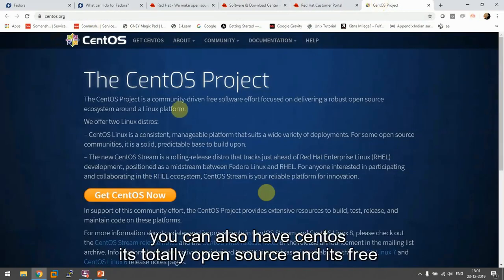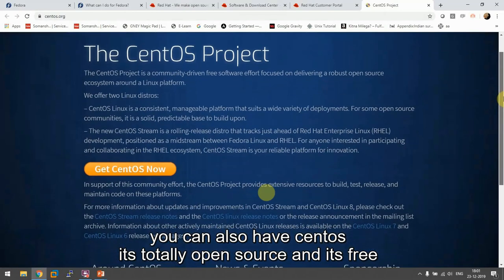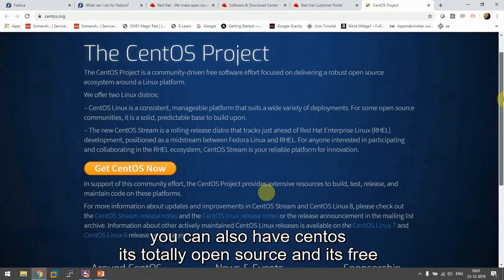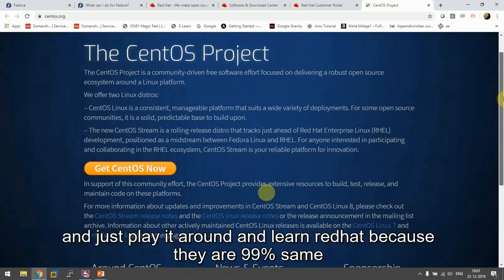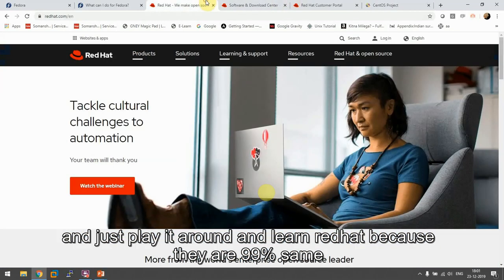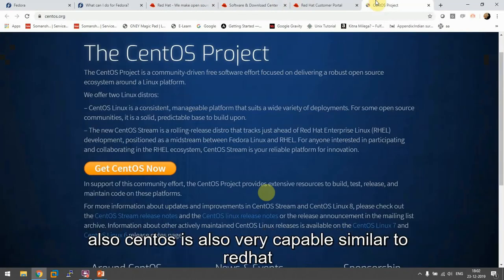You can also have CentOS. It's totally open source and it's free. It's a very good OS if you don't want to pay anything to anyone and just play around and learn Red Hat, because they run 99% same.